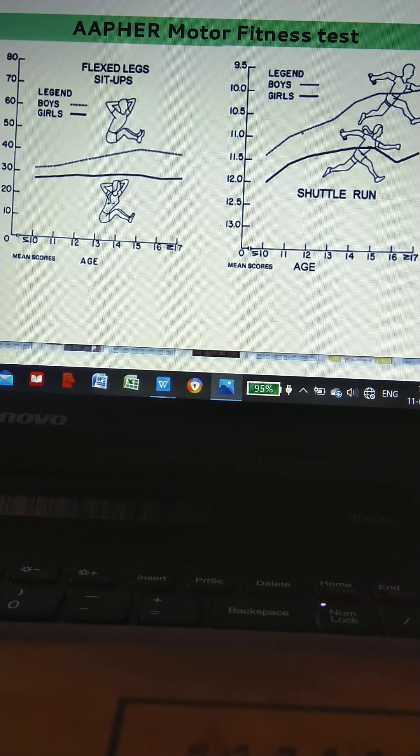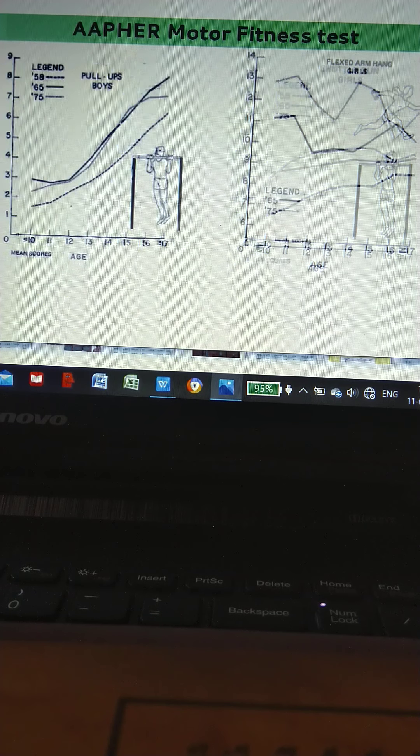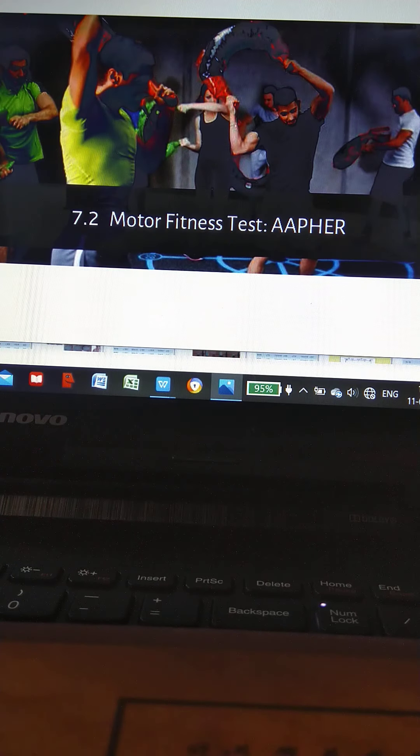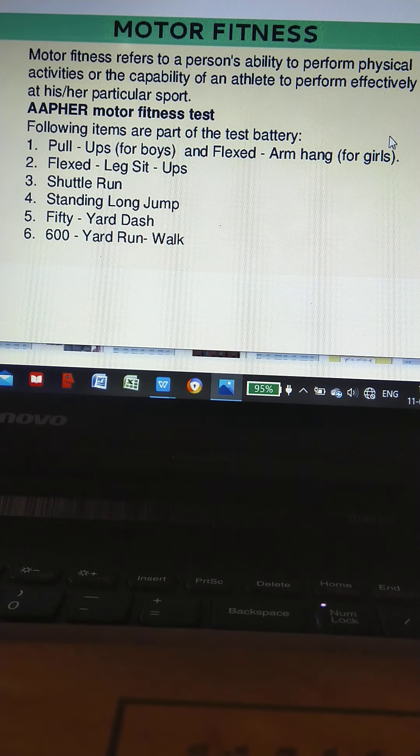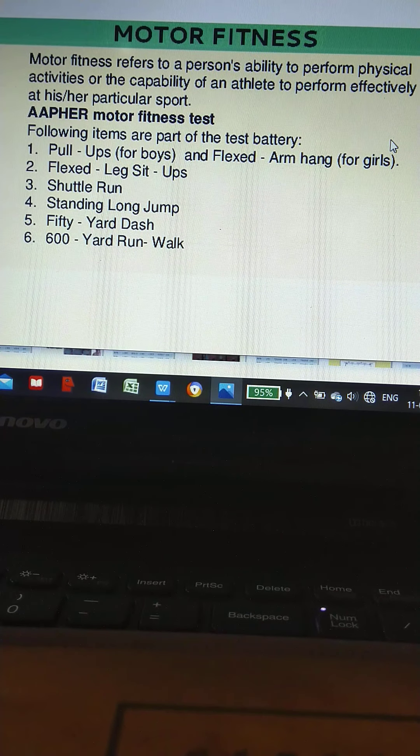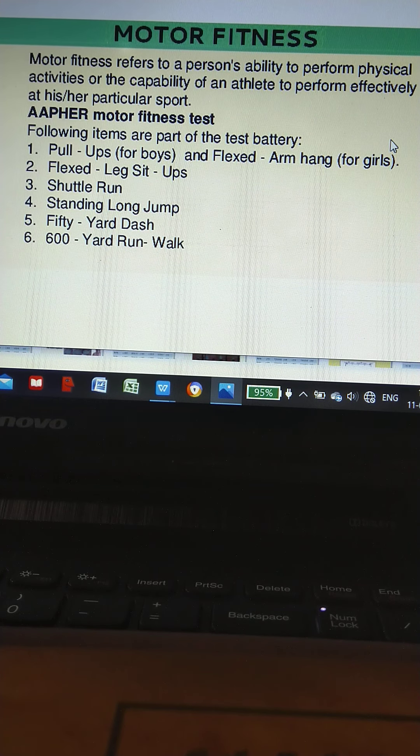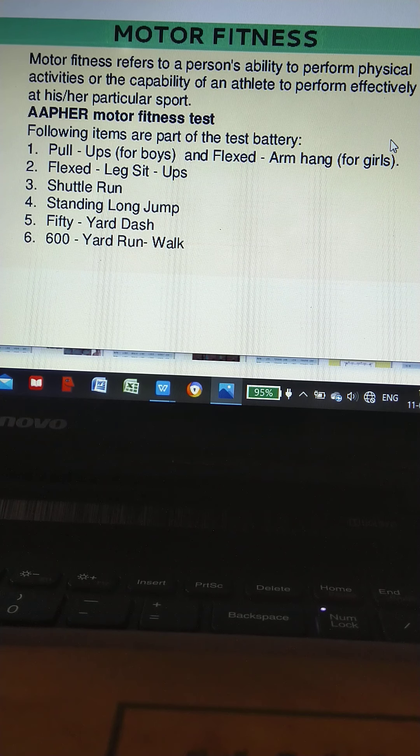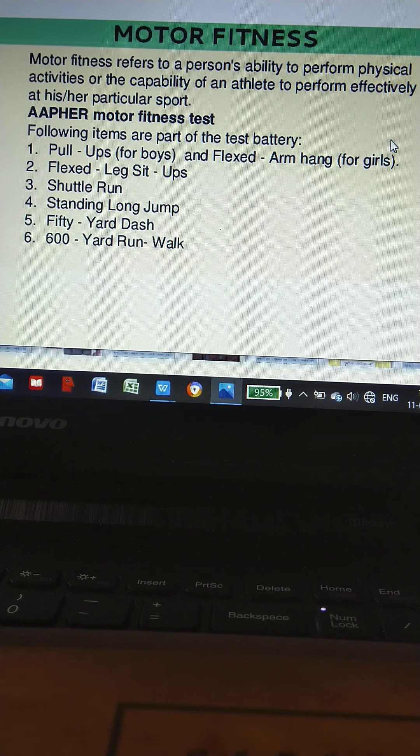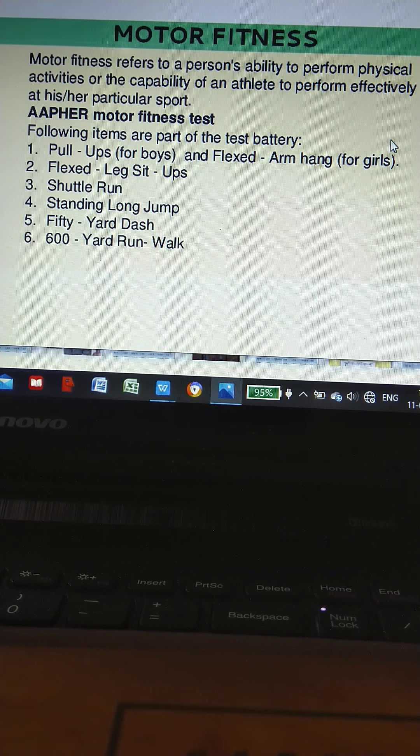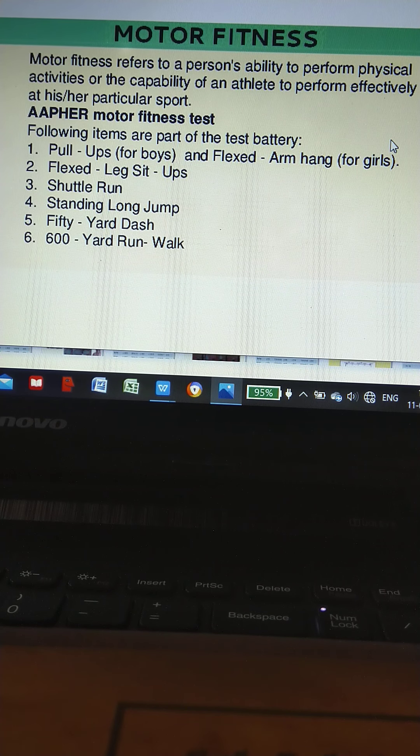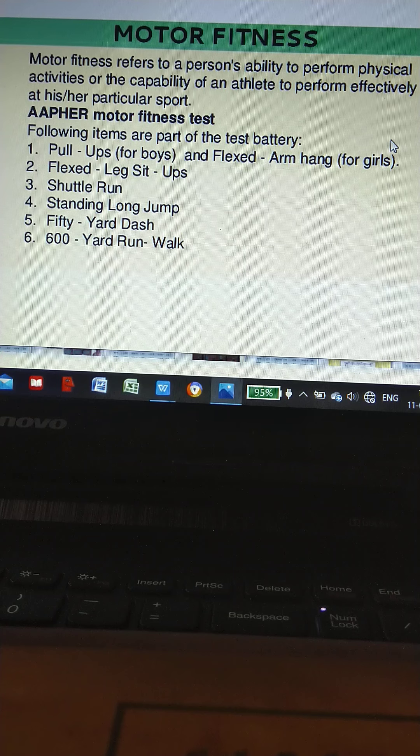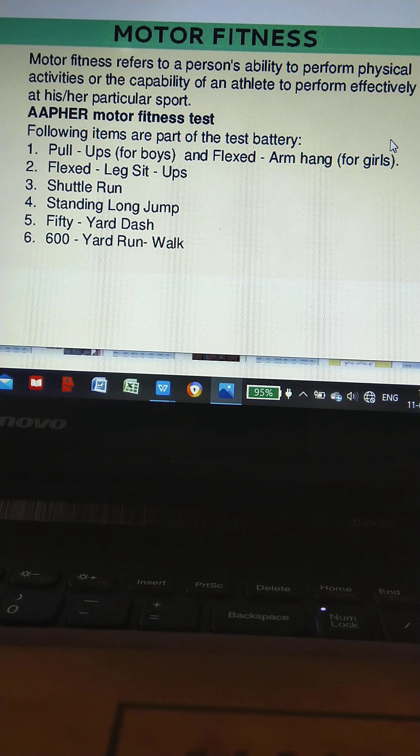Motor fitness test refers to a person's ability to perform physical activities or the capability of an athlete to perform effectively at his or her particular sport. AAHPER motor fitness test: following items are part of the test battery.